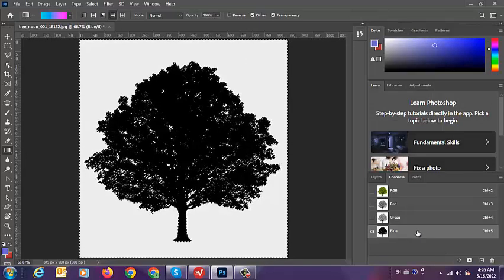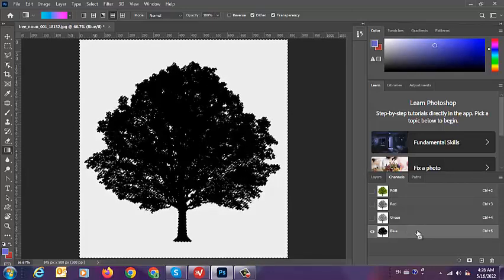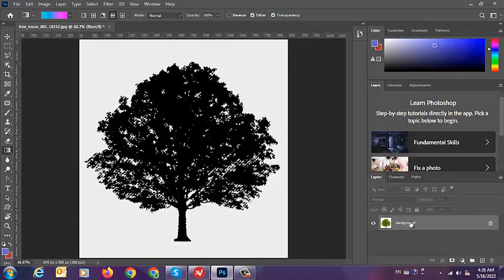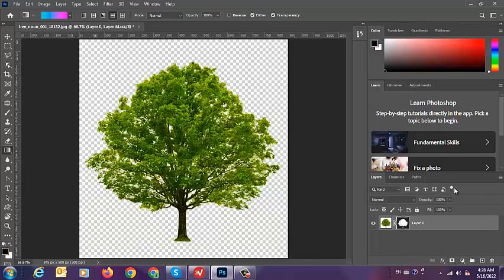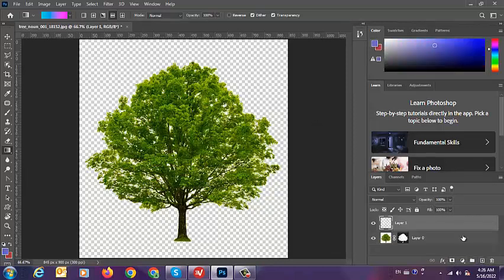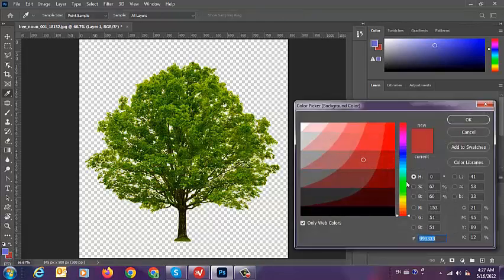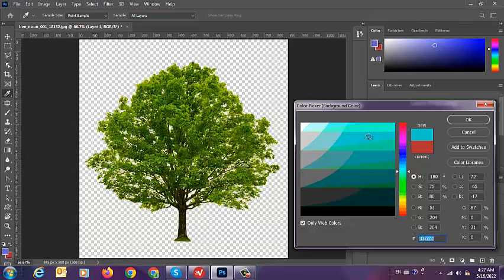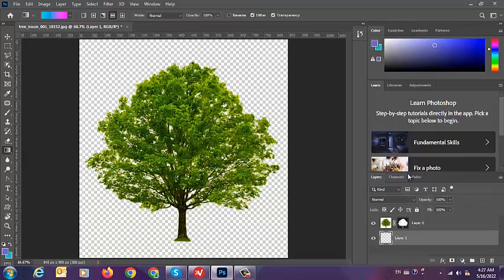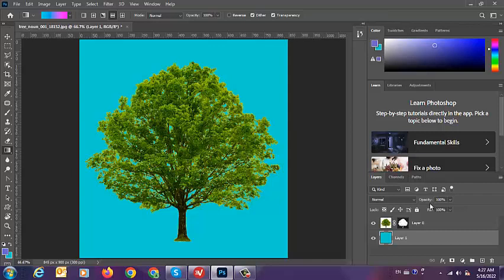Then Ctrl-Shift-I to invert the selection, click on the layer, and click the Mask button at the bottom. Then we make another layer, drag it to the bottom, and change the background color with Ctrl-Backspace. Now we can use the Gradient tool — drag it like this. That's all, thank you for watching.